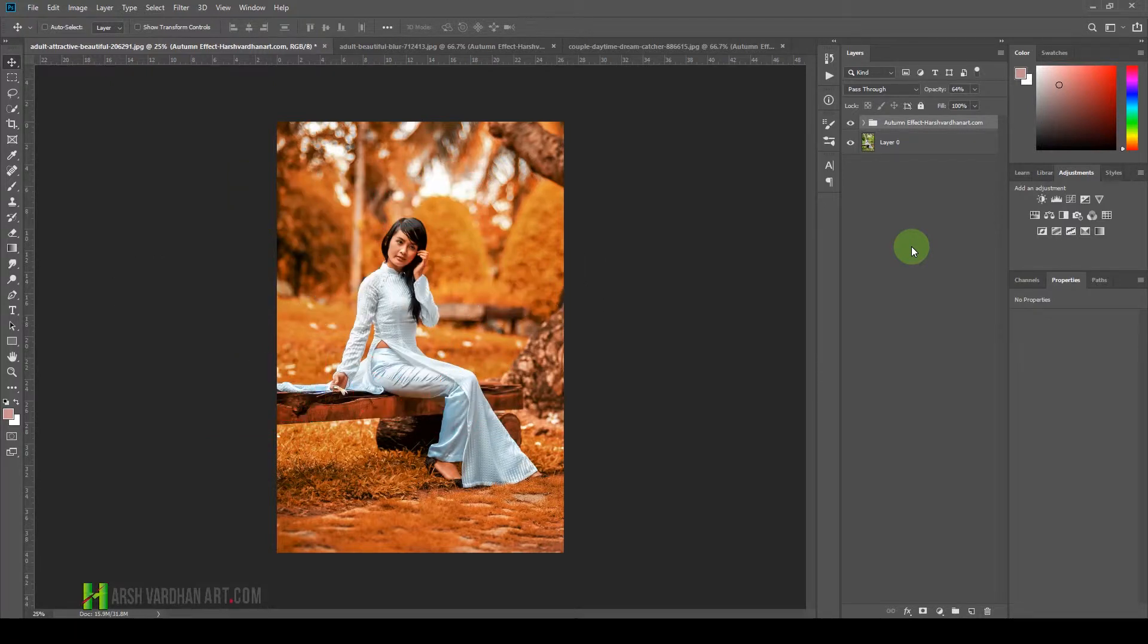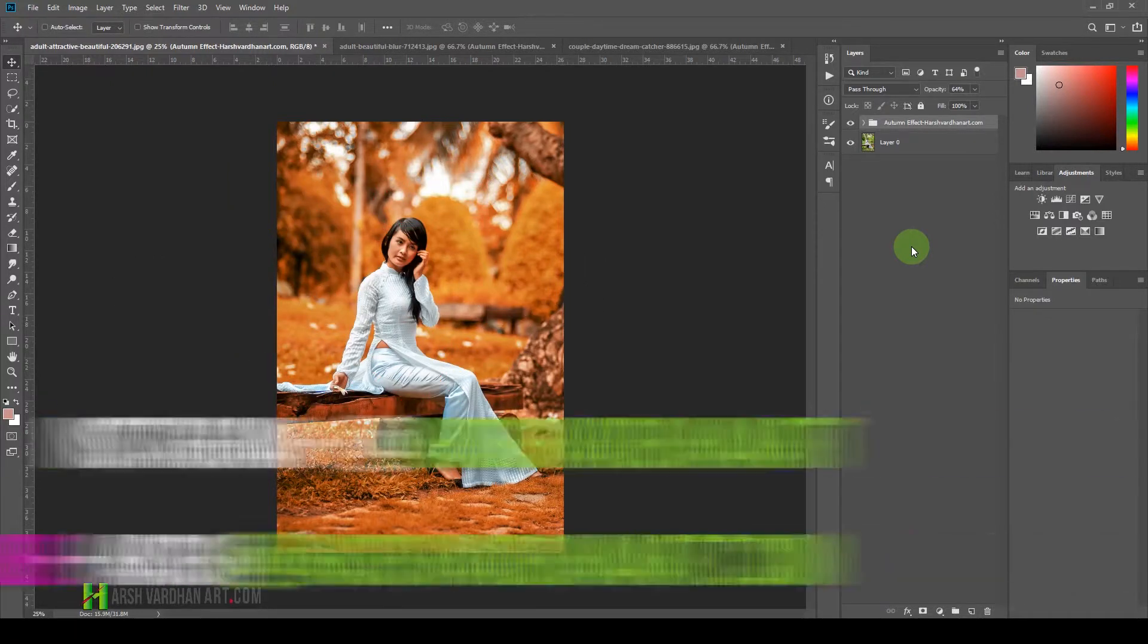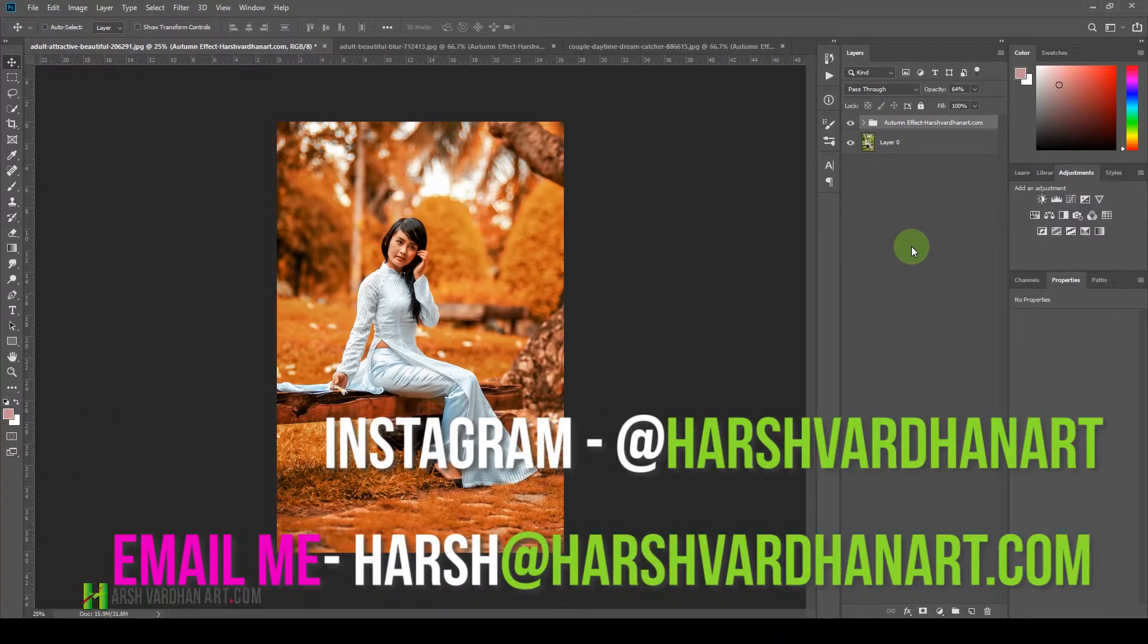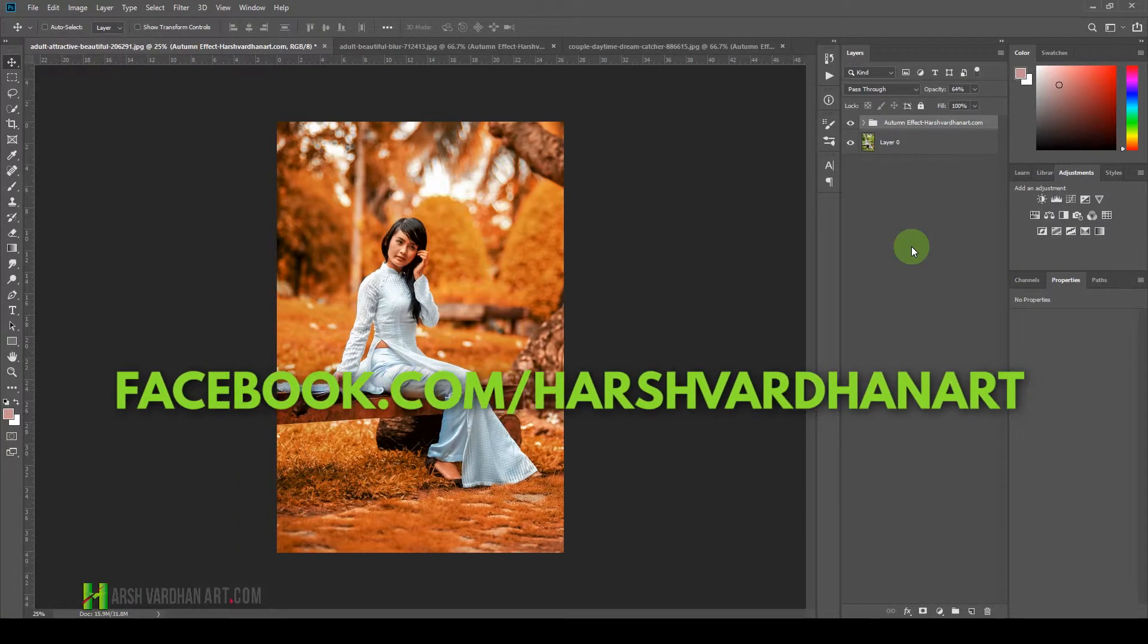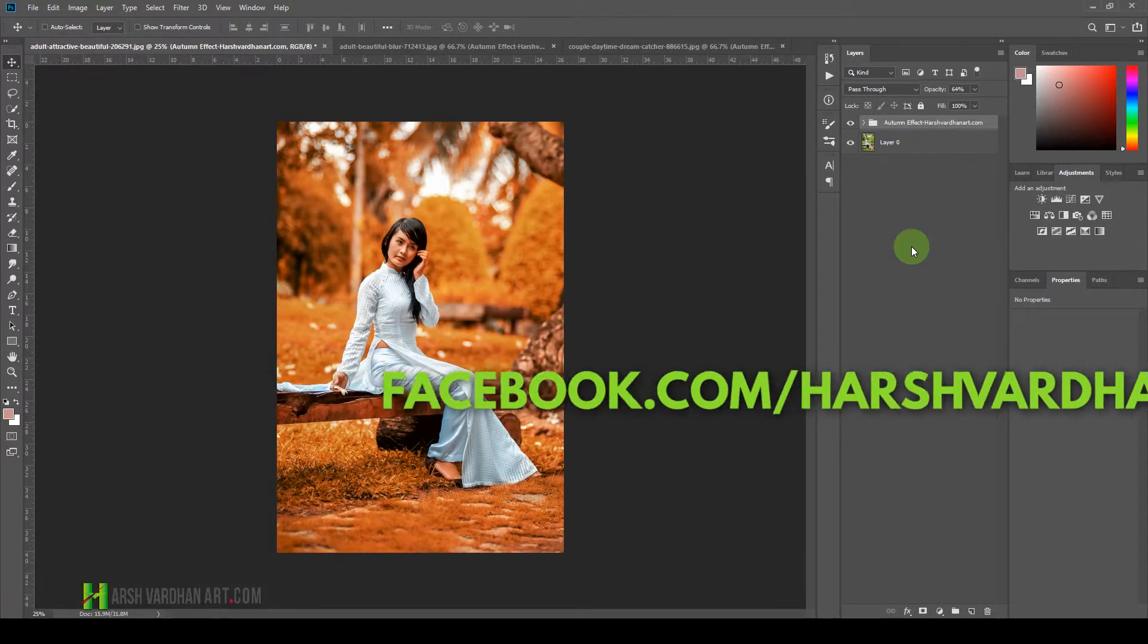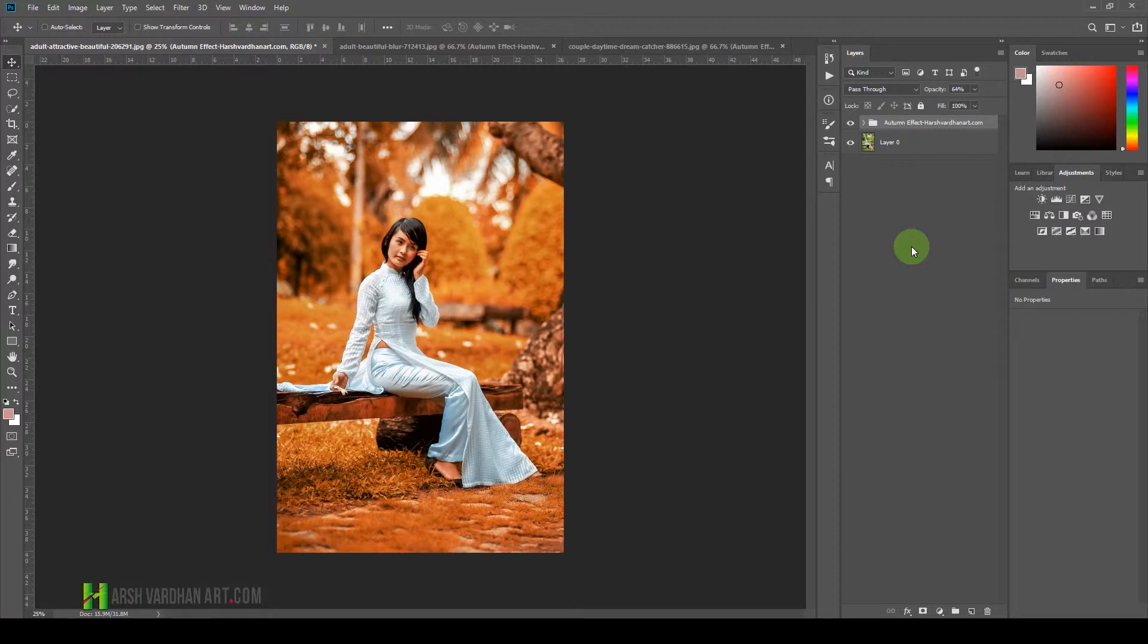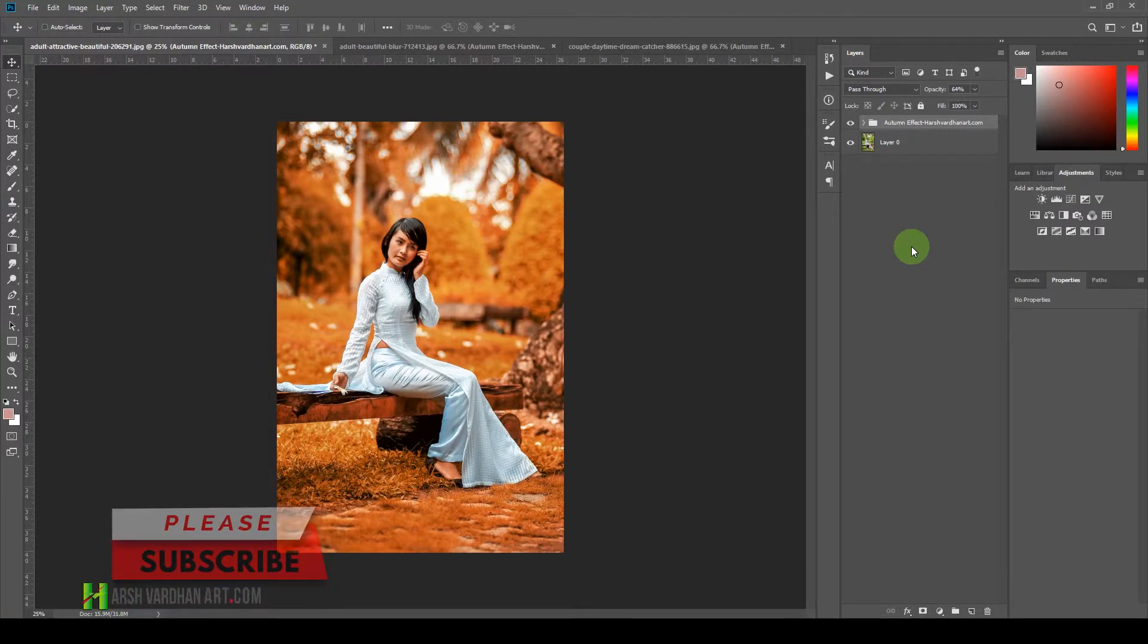If you are watching this on IGTV, please do follow me on Instagram at harshwardhanar. If you are watching this on Facebook, please follow me, please like my page facebook.com/harshwardhanar.